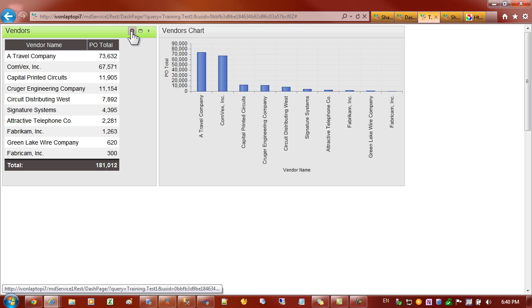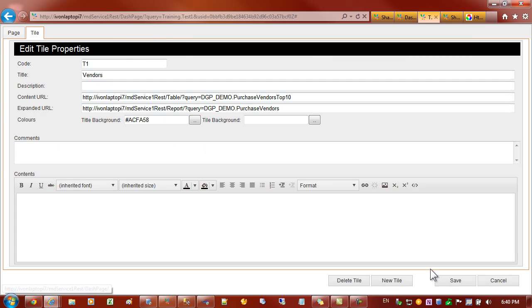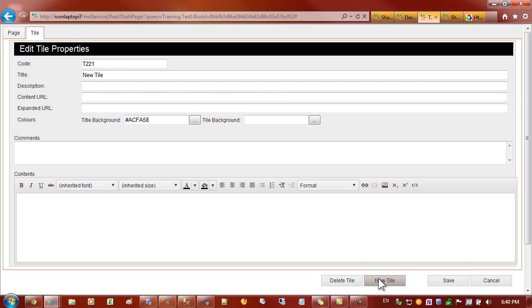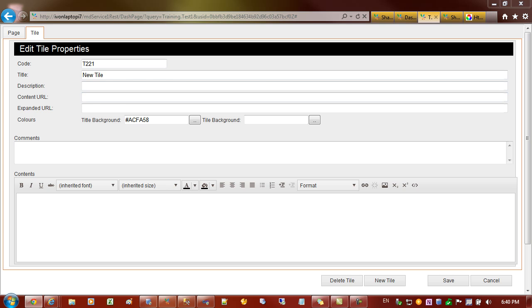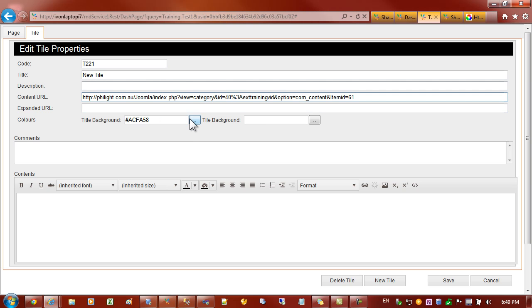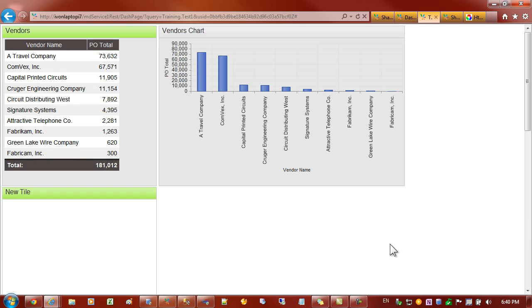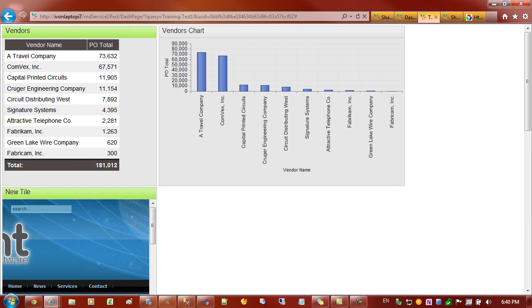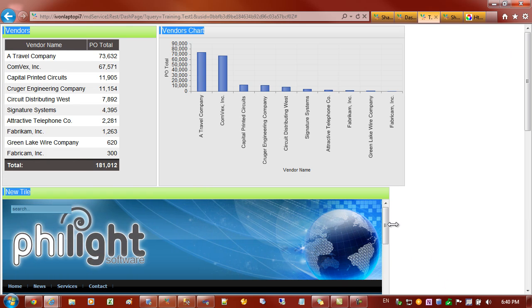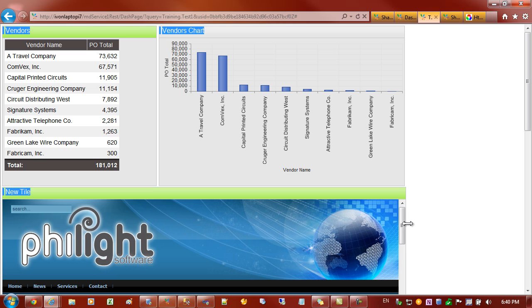There is another type of tile that we can do. I'm just going to create another one, fresh tile here. In this case, instead of putting SharePoint Lite content in there, I could put in a URL address for any website really. So in this case, I'm just putting in a website and let's have a look at that. You can see it's put in a website.